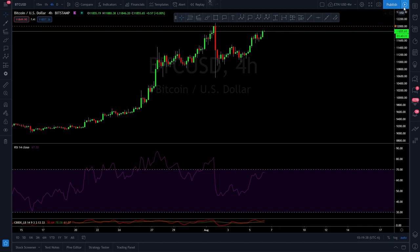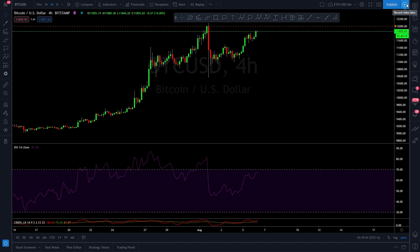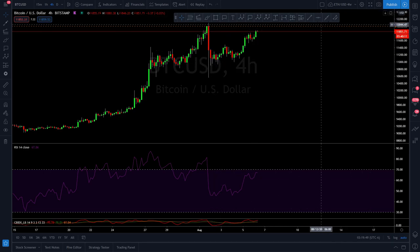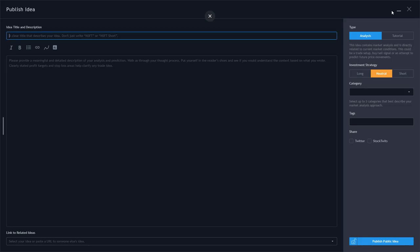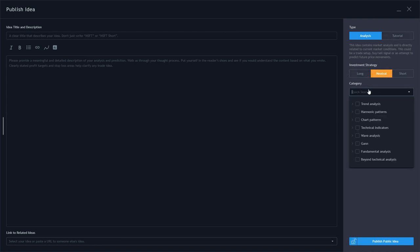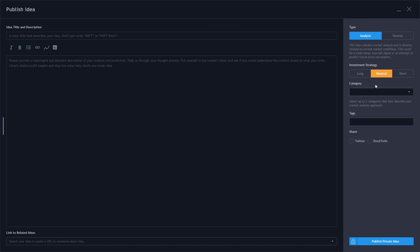Now we've got 'Publish' and the video button here, which lets you record a video idea. Just follow the on-screen instructions, record your thoughts, and hit publish. When you publish, you have the option to make it private by hitting the lock button so other people can't see it. If you're doing it publicly, the category matters for discoverability, but for private use it doesn't matter much.